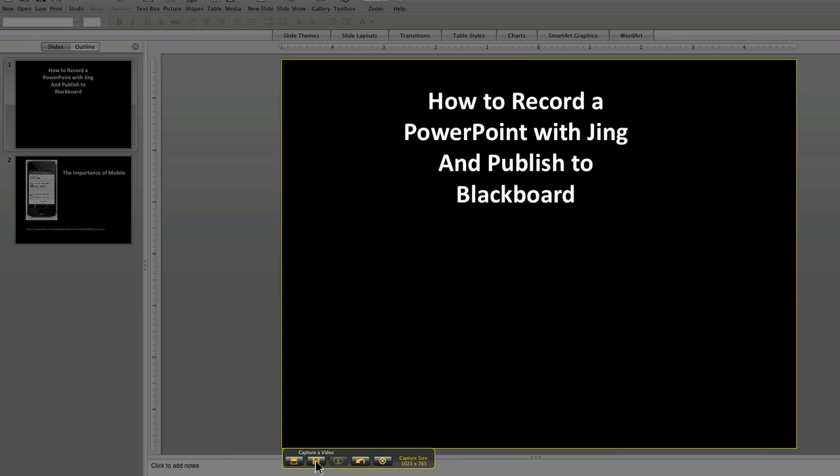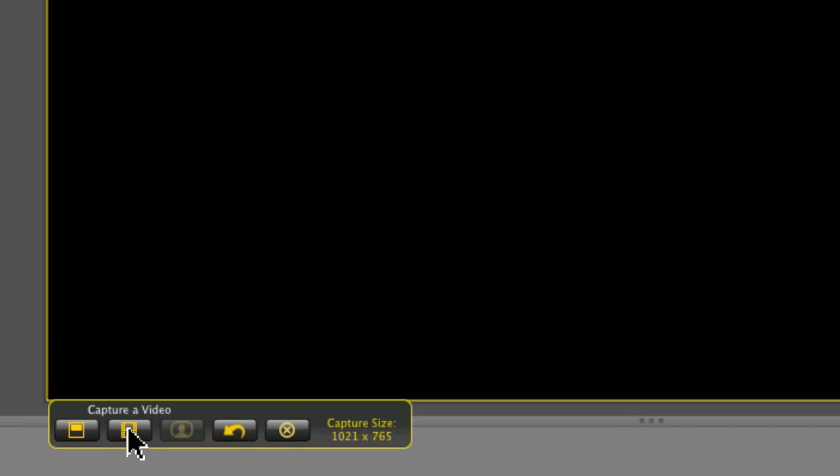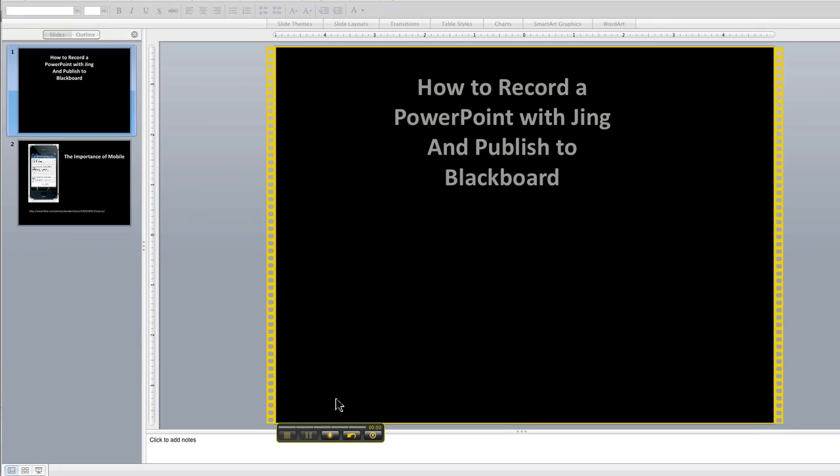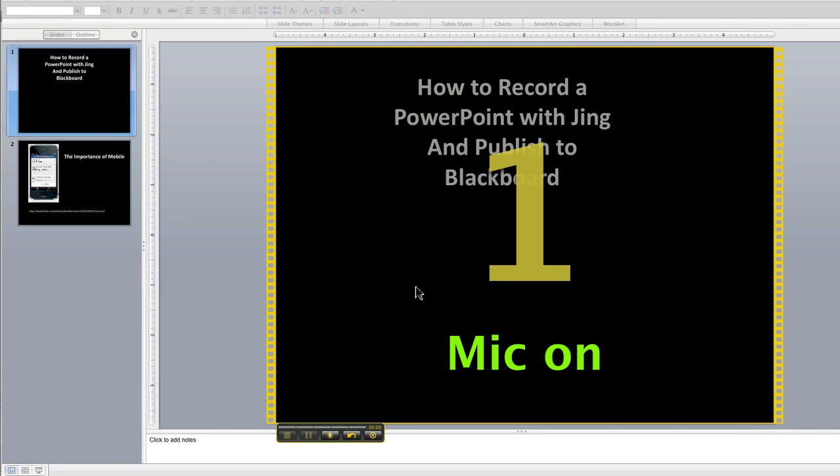Next I'll hit capture video down here. Remember Jing has a five minute limit so you're going to have to plan out what you say. So I'll capture, hit capture video. It will start in 3-2-1.